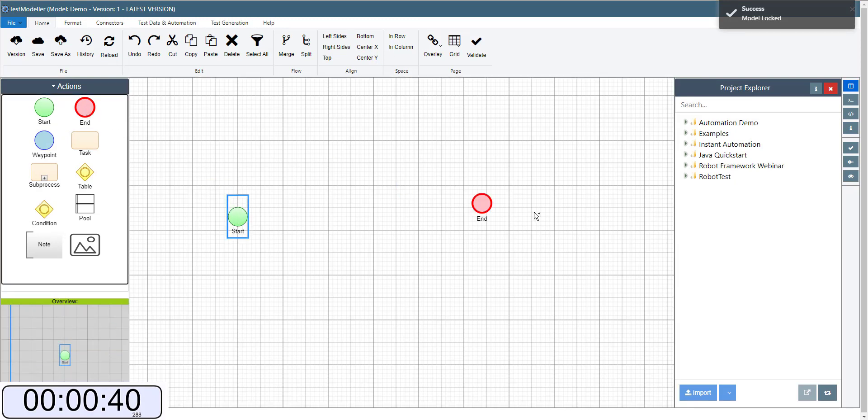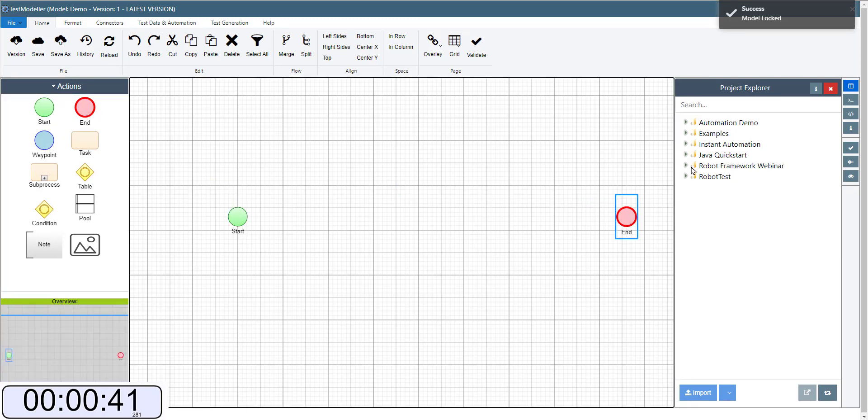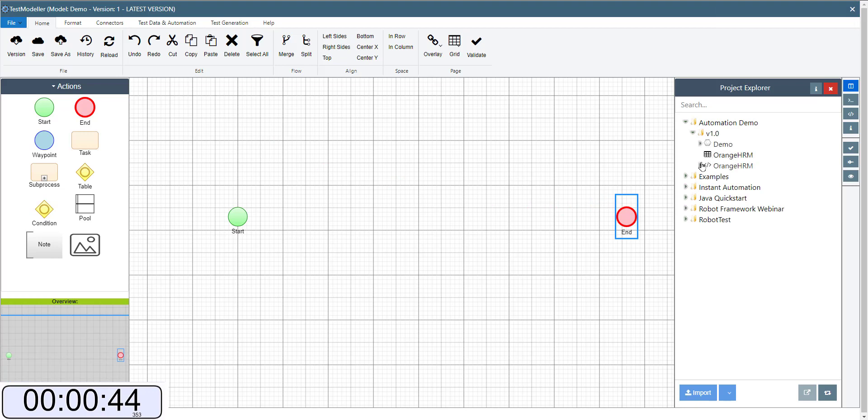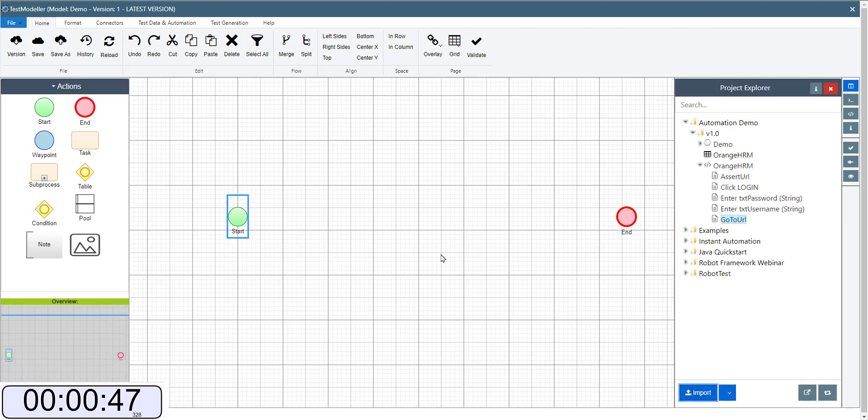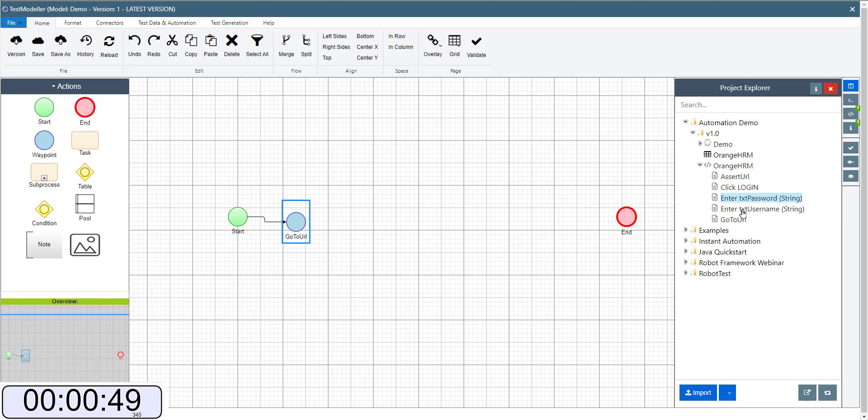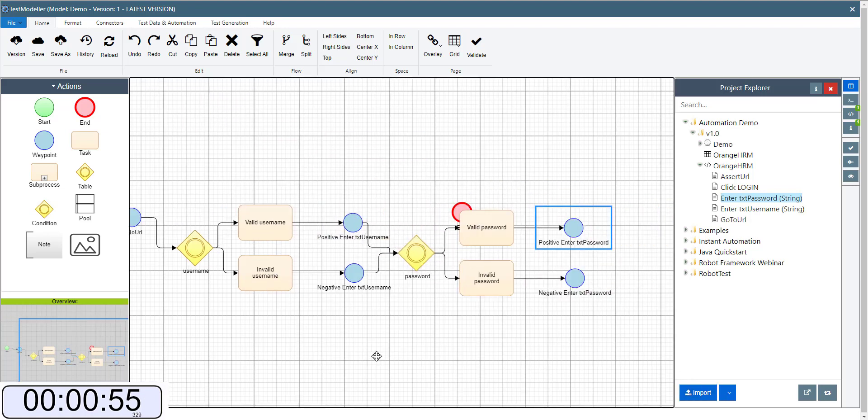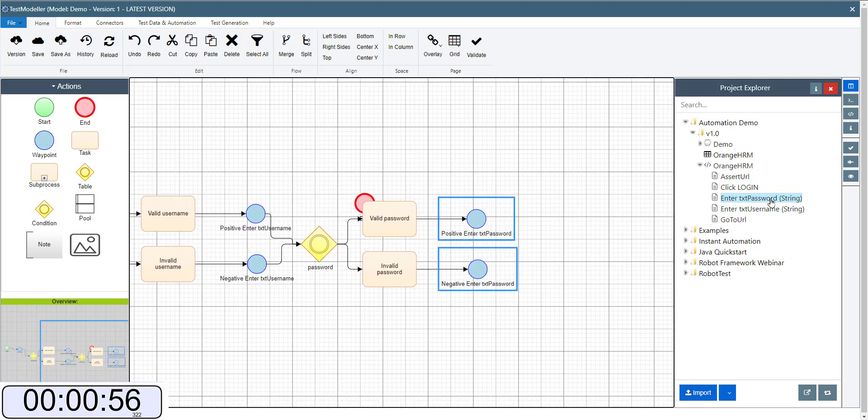We'll just drag over a start and end node. Navigate down into Automation Demo and pick up the first one here which is go to URL. Then we want to think about entering a password and then entering the username followed by clicking the login screen.